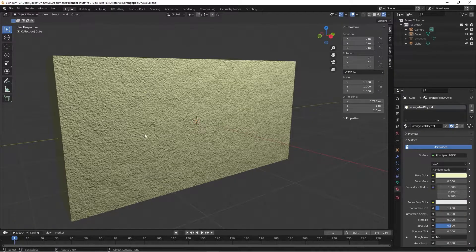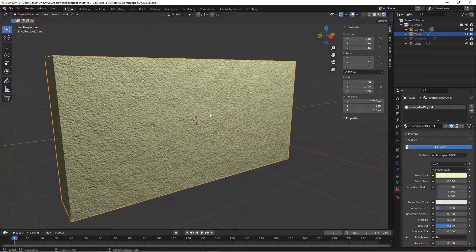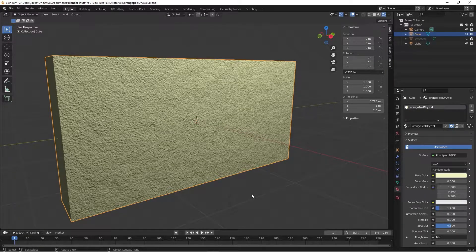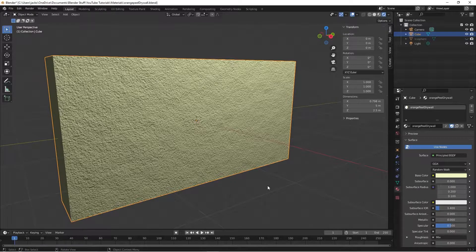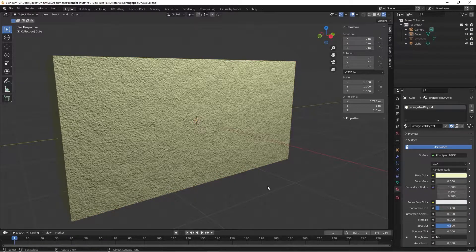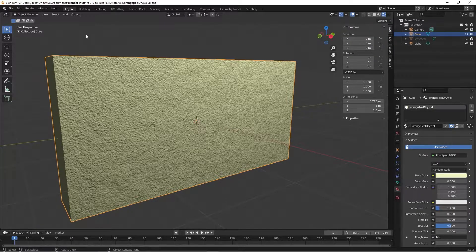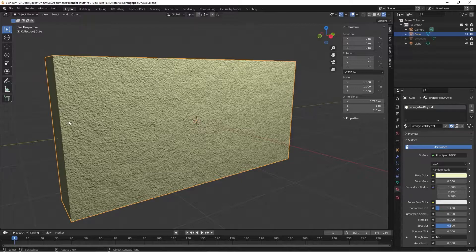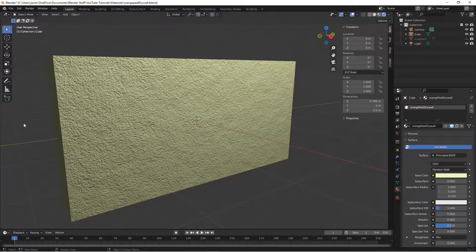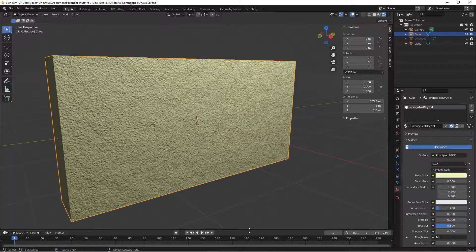This is the procedural orange peel drywall material that we will be making in Blender today. If you have any requests on certain materials that you'd like to see me teach you how to create, always put those requests in the comments below. Without further ado, let's get right into it.